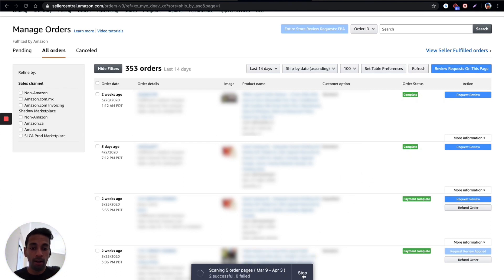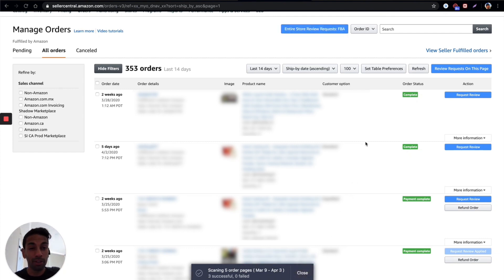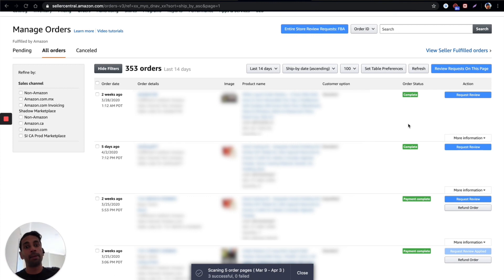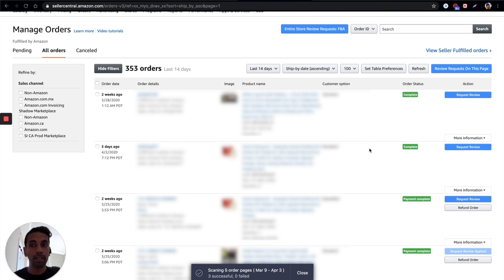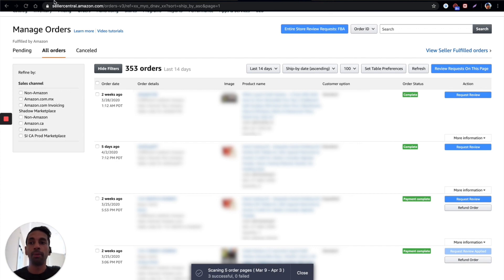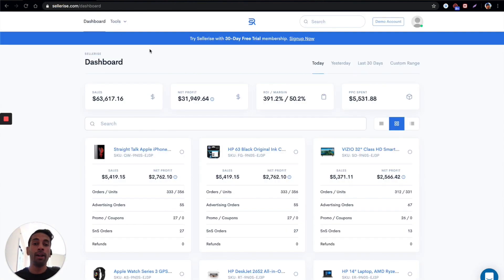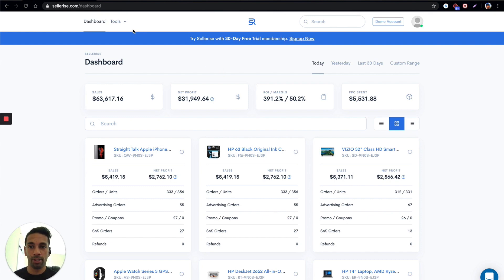Now I'm just going to stop this for now and show you what's even more powerful than this. So if you don't want to spend time coming in here and having to keep clicking this button, if you sign up and go over to sellerize.com, well right now we have a 30-day free trial membership available.